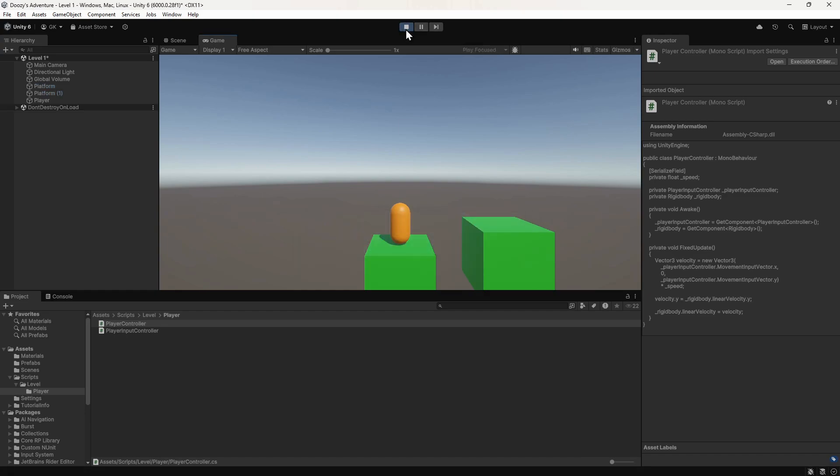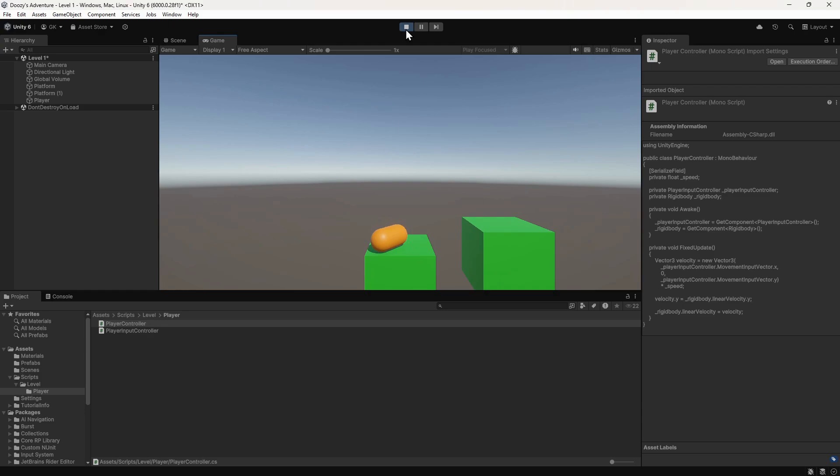Now we can press the keys to move the player around. The player doesn't stay upright for long though. The forces acting on the player now cause it to fall over. We can easily fix this by freezing the rotation of the rigid body.